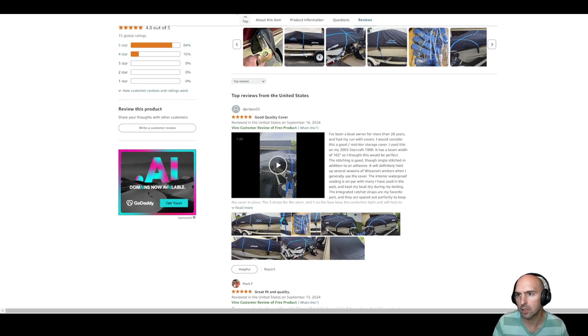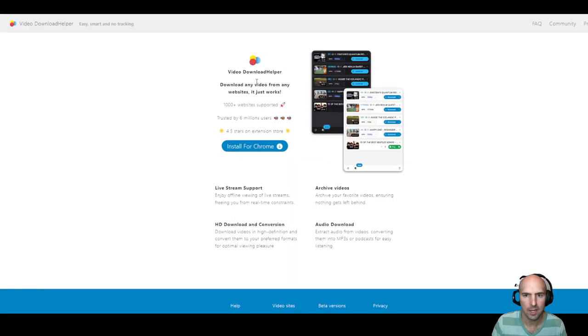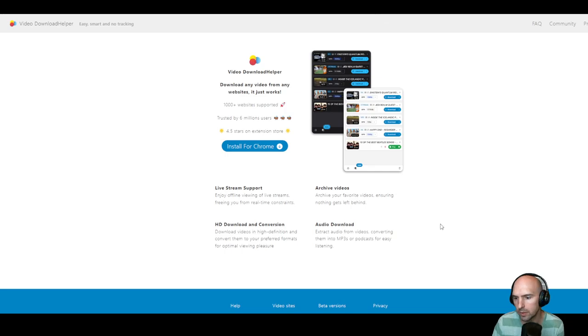So I'm using Video Downloader Helper and what it will do is it will actually pull up a little window.